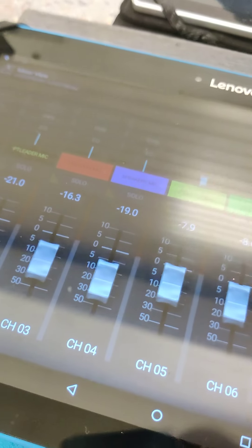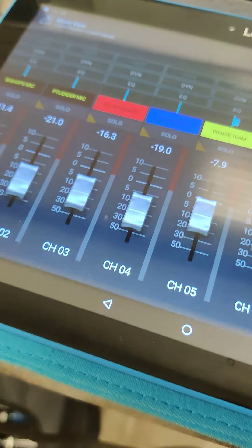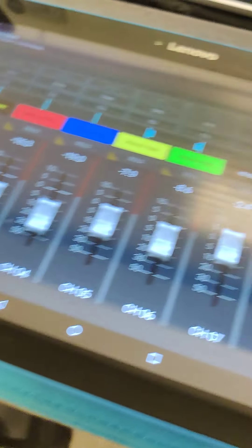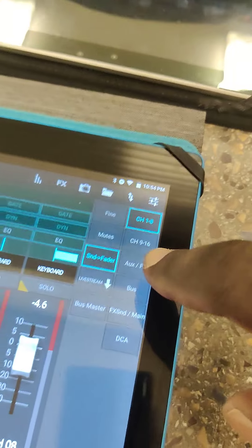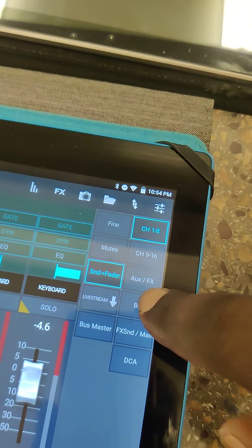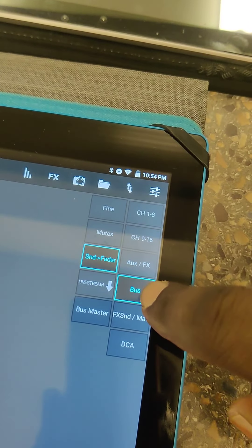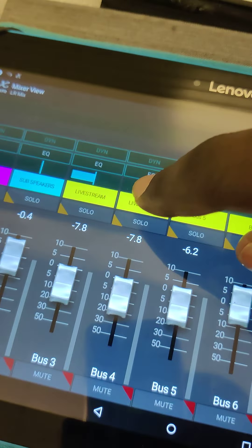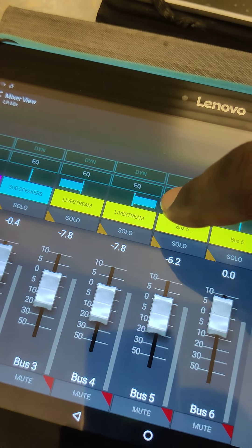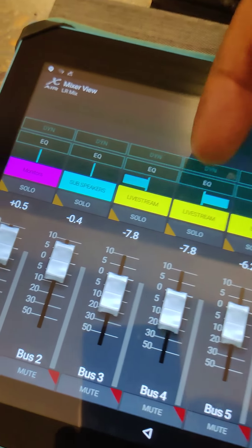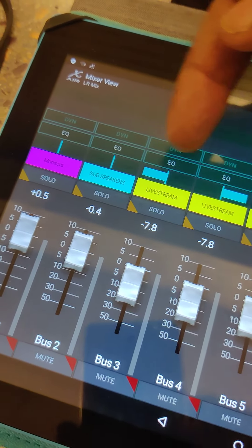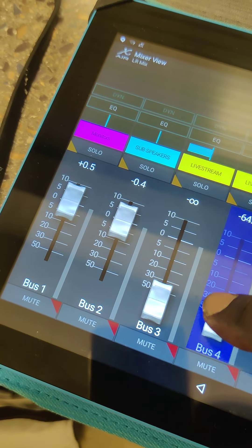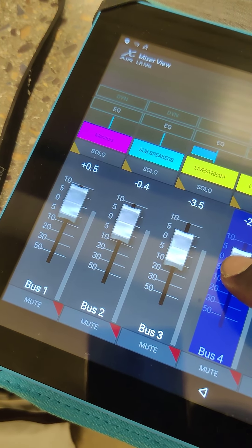On the mixer, let me show you. On the mixer here, if you go to bus, you see three and four, it's labeled live stream. And it's split left and right because it's linked.